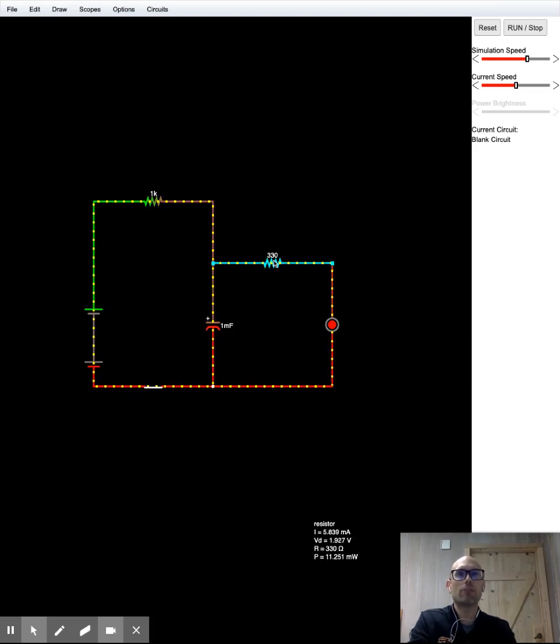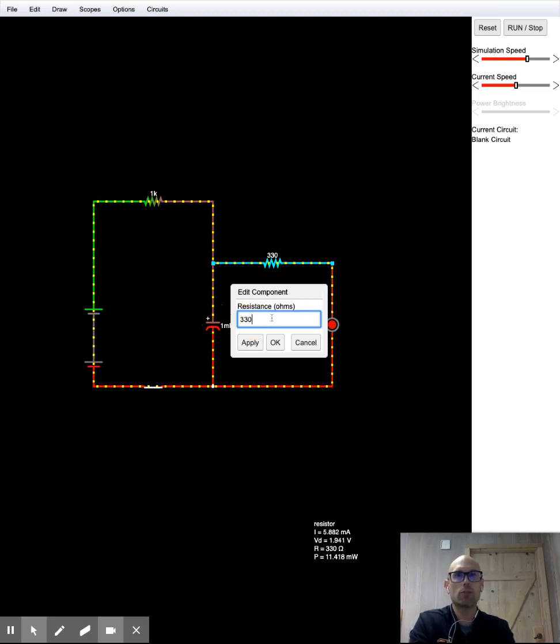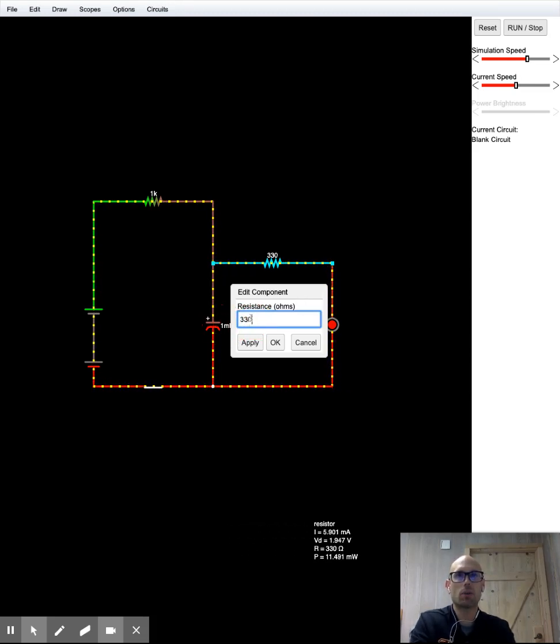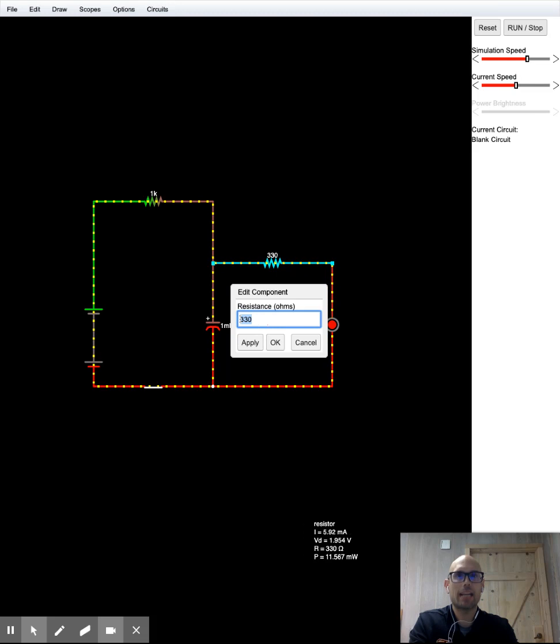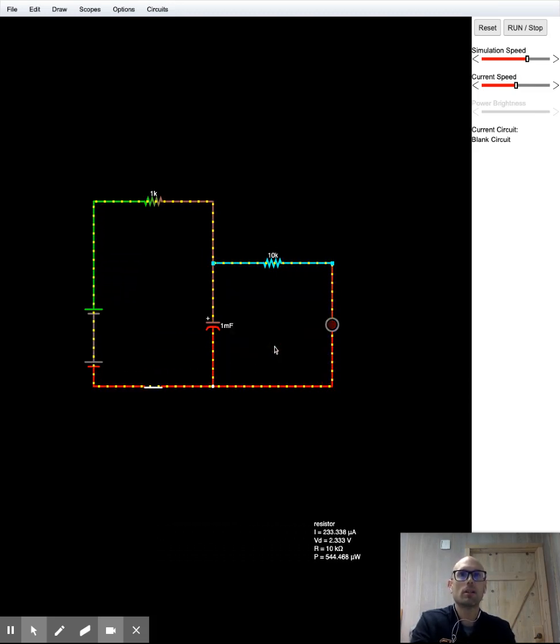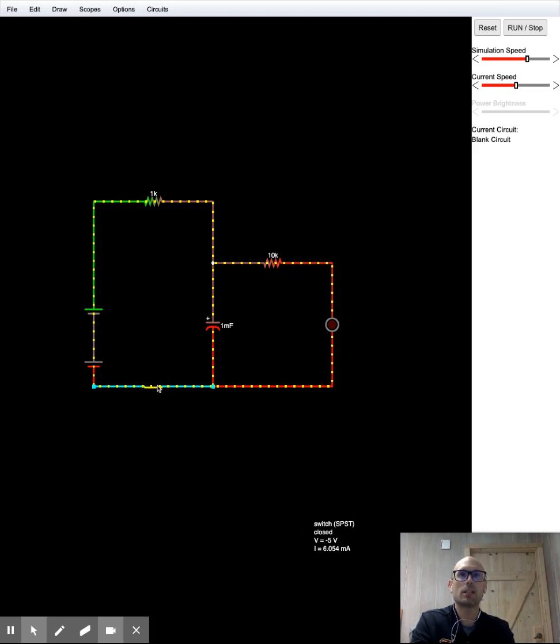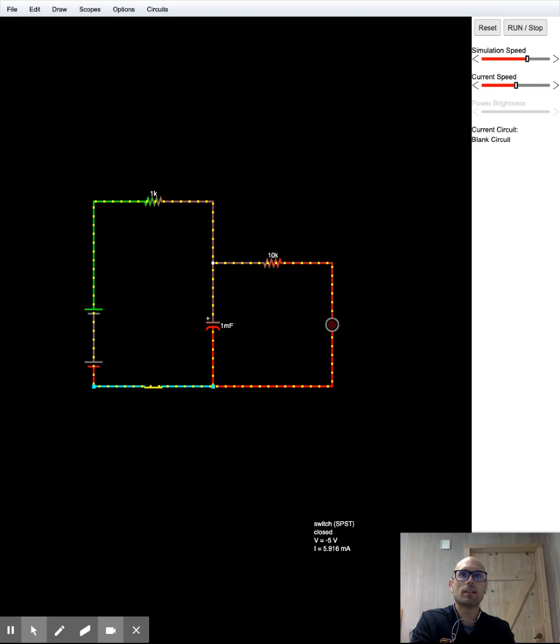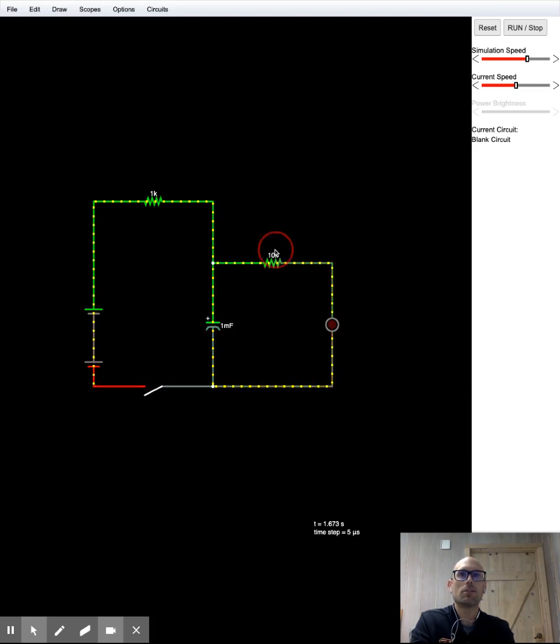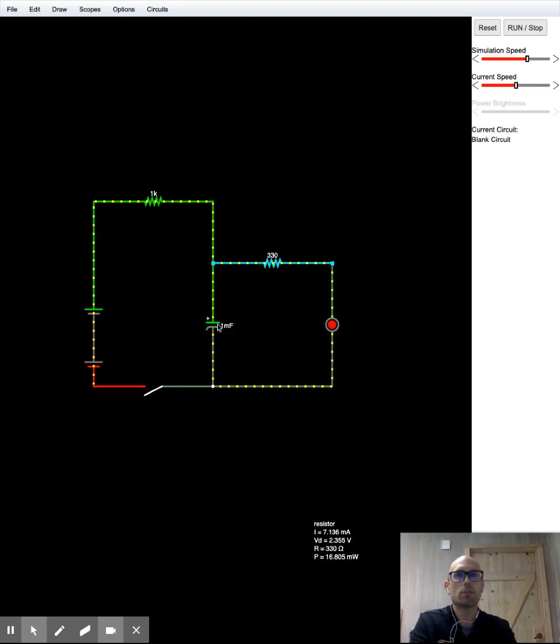We may also have you change resistances. So this resistor is 330 ohms. We may have you change that to 10,000 ohms. So 1,000 is K. So 10K is 10,000 ohms. That's going to change the operation of the circuit. I'm going to rechange that. Changing to 10,000 makes it not fun for you. Okay, but you'll learn that later.